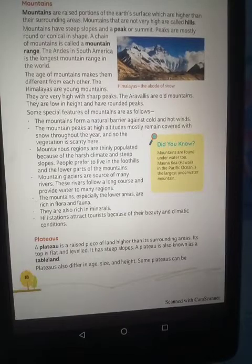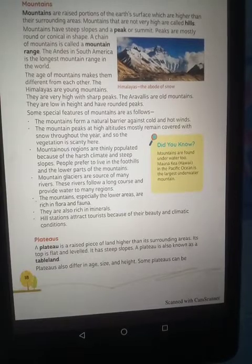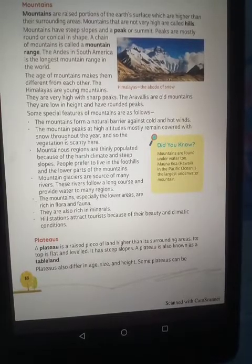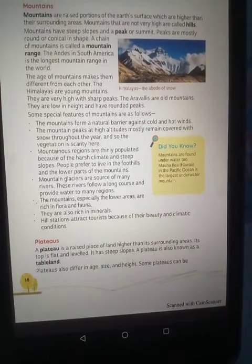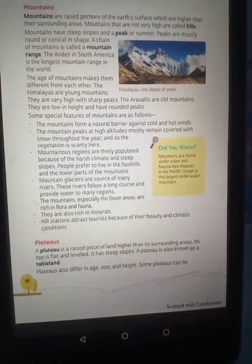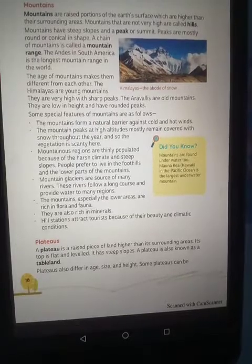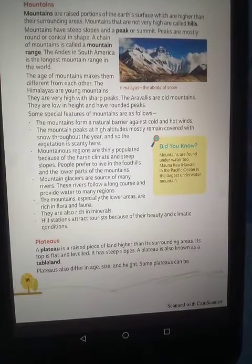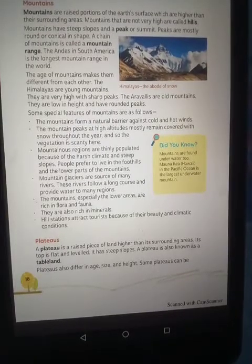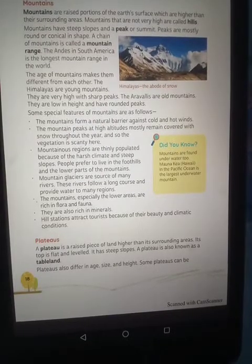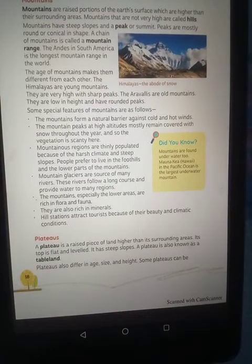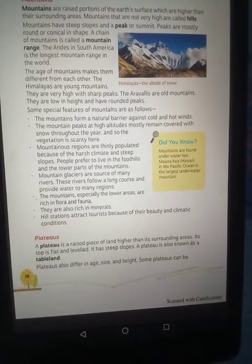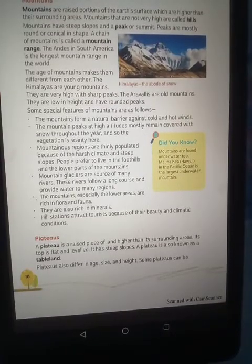Hill stations attract tourists because of their natural beauty and pleasant climatic conditions. This concludes the features of mountains.